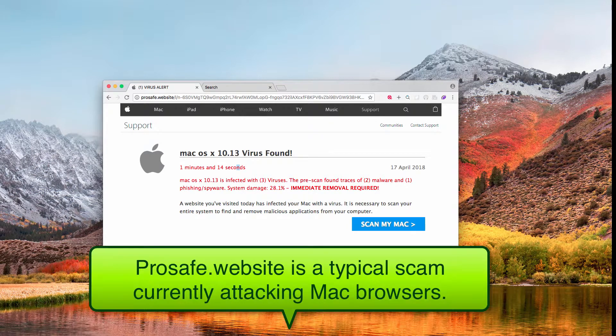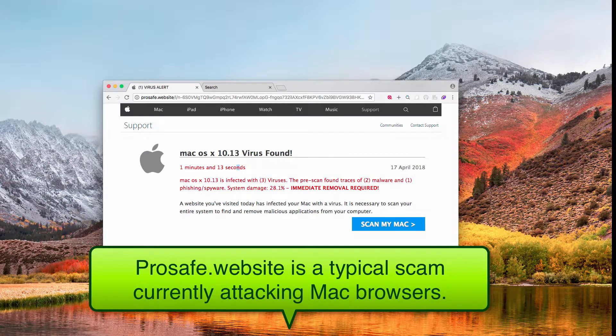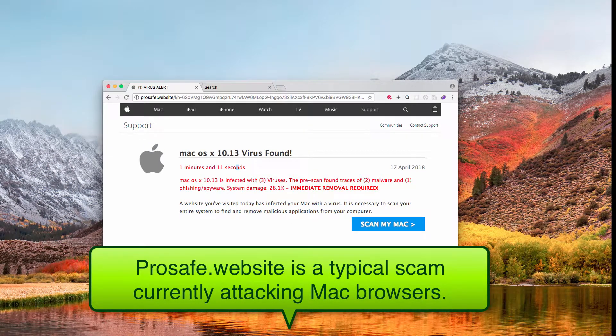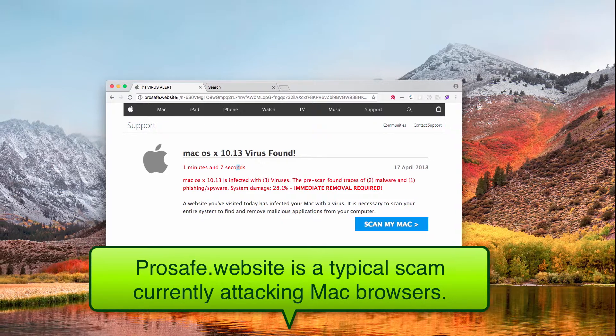Ladies and gentlemen, I would like to tell you about a new scam currently attacking many computers and Mac browsers in particular.